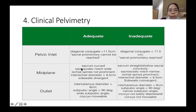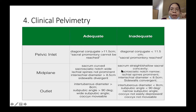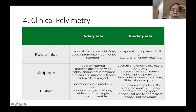For the midplane, adequate findings include a curved sacrum, wide sacrosciatic notch, non-prominent ischial spines, interischial diameter greater than 8.5 cm, and divergent sidewalls. Inadequate midplane findings would include a straight or shallow sacrum, narrow sacrosciatic notch, prominent ischial spines, interischial diameter less than 8.5 cm, or convergent sidewalls.